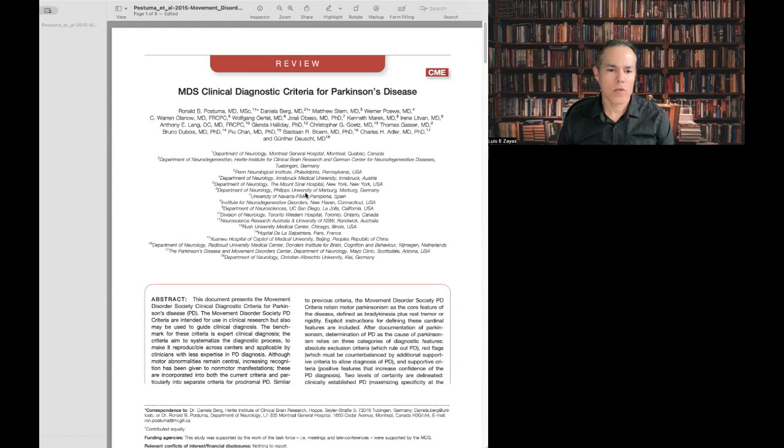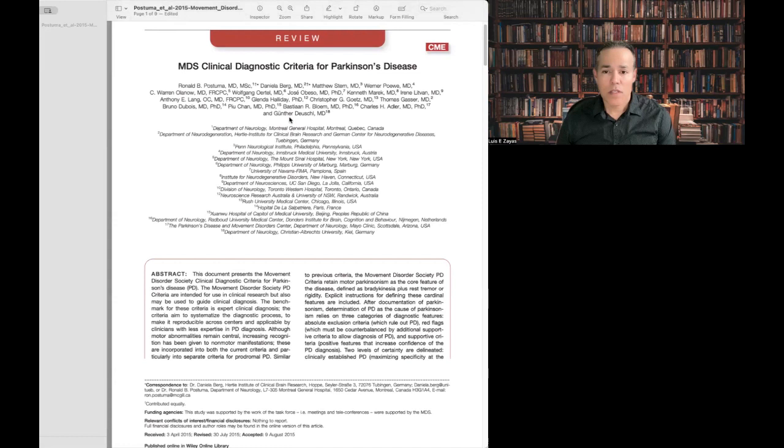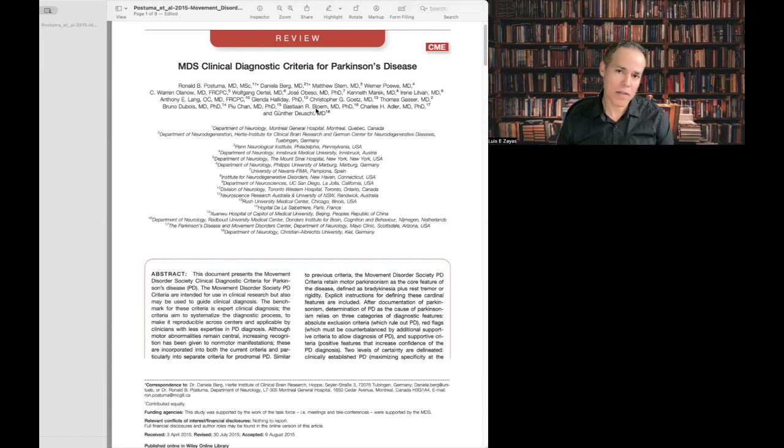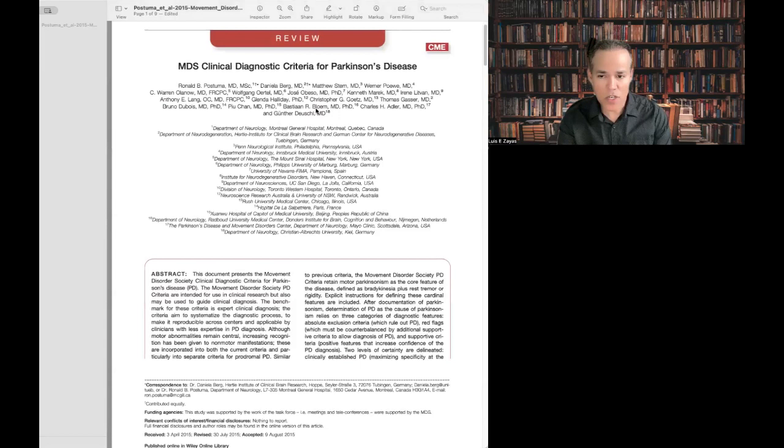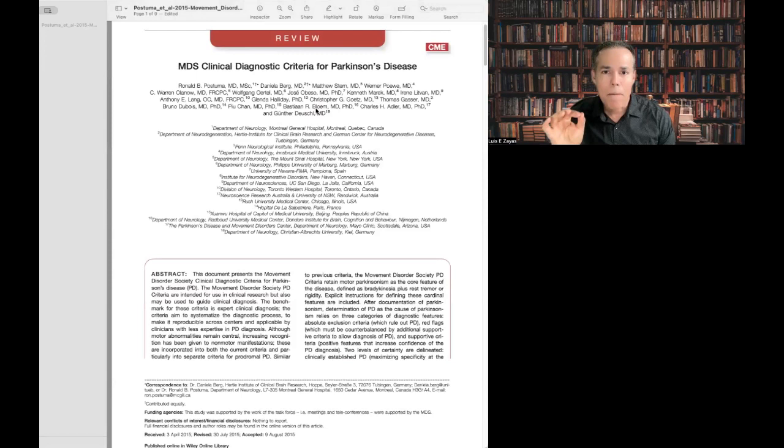The first motor symptom to have in order to think about Parkinson's disease is Parkinsonism. Remember, Parkinsonism is not the same thing as saying that you have Parkinson's disease. Parkinsonism is the big term, the umbrella term, which means that you have slow movement, we call that bradykinesia, with either resting tremor or stiffness. The most common cause of Parkinsonism is Parkinson's disease, but there are many other causes.